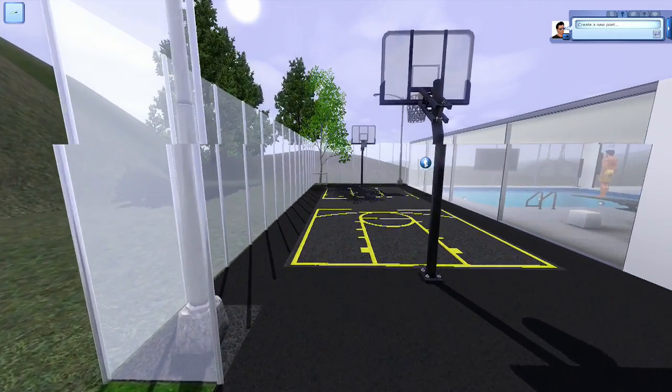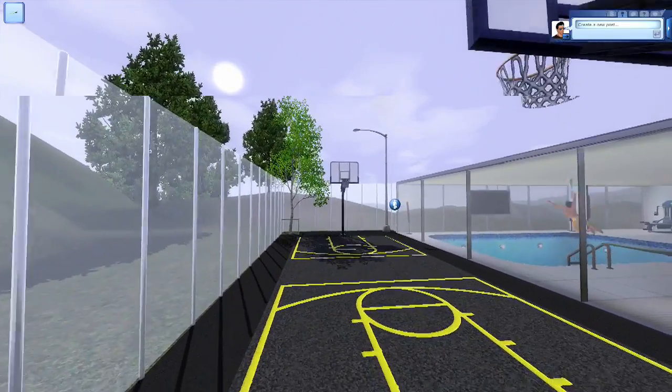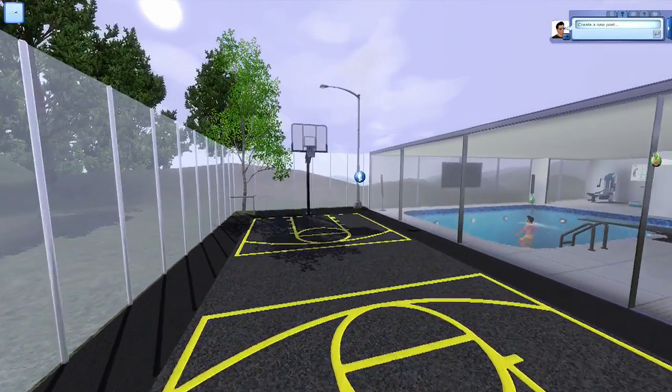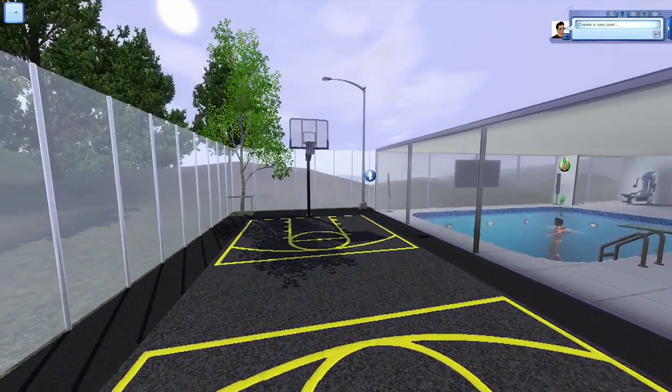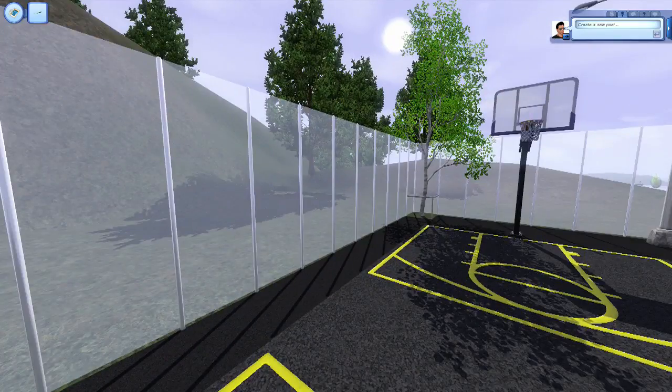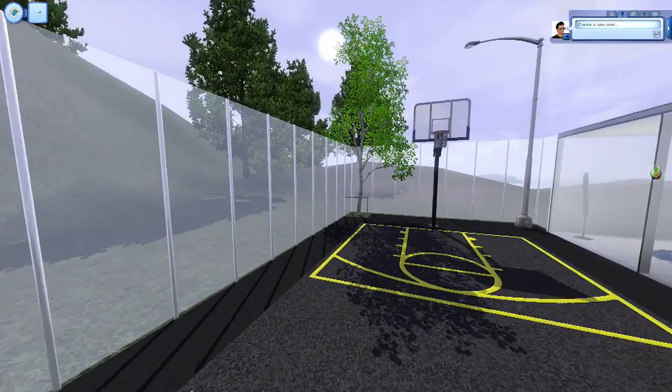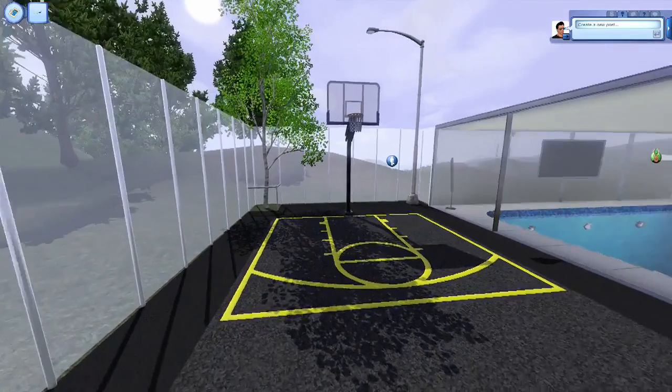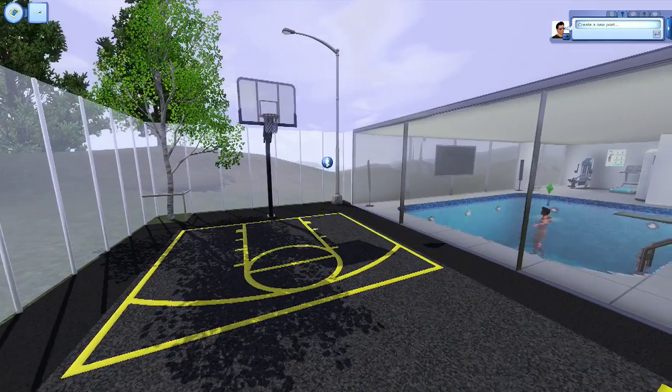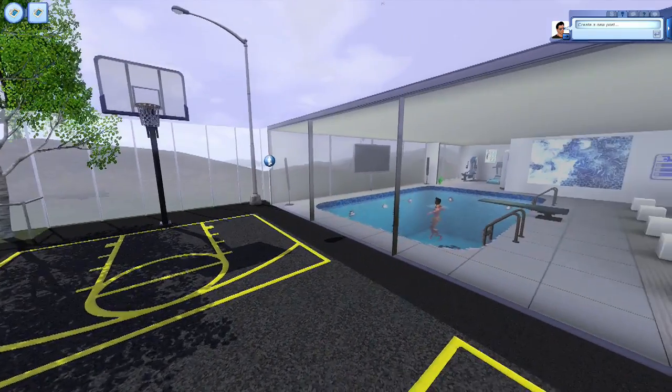So I got a little basketball court out here where you could shoot some hoops. Tried to make it feel like a real basketball court with the little chain link fence, except I use glass because of course it's high end, you don't want chain link fences.